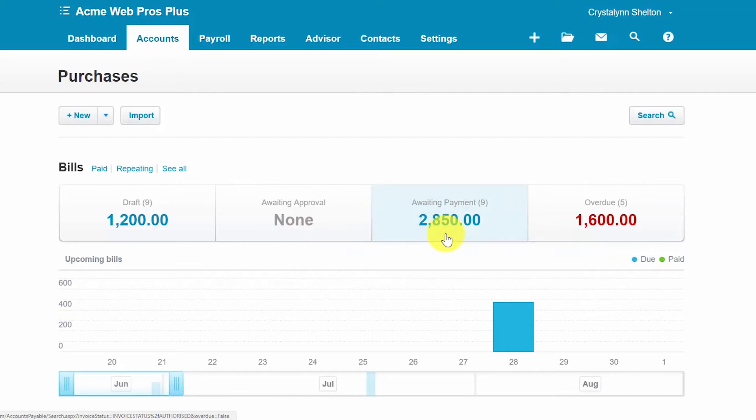Bills awaiting payment have been approved and can be paid via cash, ACH, debit card, or check. Please note bills awaiting payment do impact the financial statements.